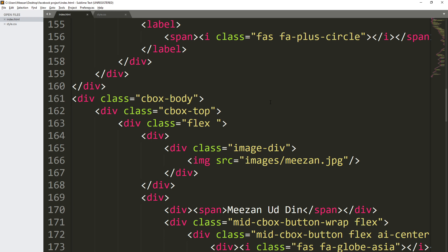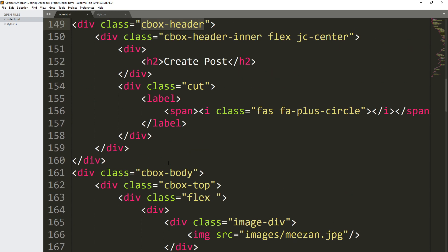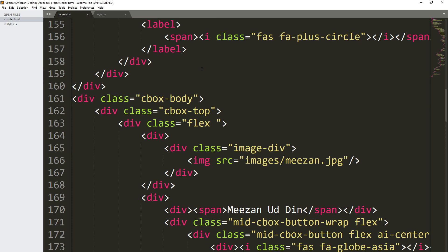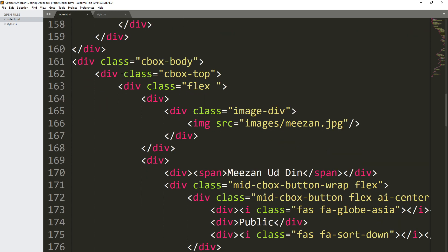Let's open up the index.html file. When you scroll up, we are going to change this p tag to a small tag. Save it and scroll down to find the cbox body.